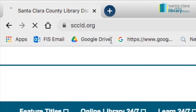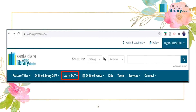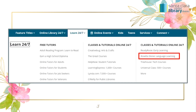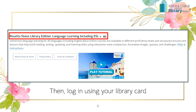First, go to sccld.org and click on Learn 24x7 at the top of the page. Then, under Classes & Tutorials Online 24x7, click on Rosetta Stone Language Learning. Now, click on Rosetta Stone Library Edition, Language Learning Including ESL.